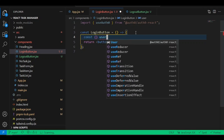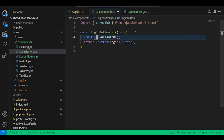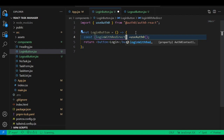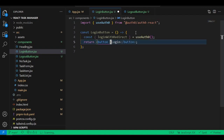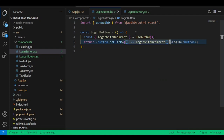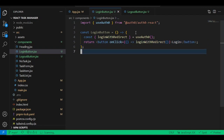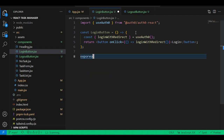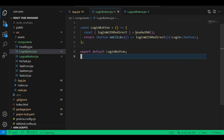Call the hook: const { loginWithRedirect, loginWithPopup } = useAuth0(). Auth0 exposes loginWithRedirect — which will redirect the user to the form — and loginWithPopup which gives a popup form. We'll use loginWithRedirect. Add an onClick event that calls loginWithRedirect as a function.